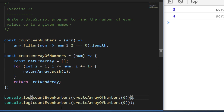This is a good example of creating reusable code. countEvenNumbers and createArrayOfNumbers are very clearly defined as to what they do, and they could be used in other parts of your program or other code that you're writing. Let's have a look at exercise three.